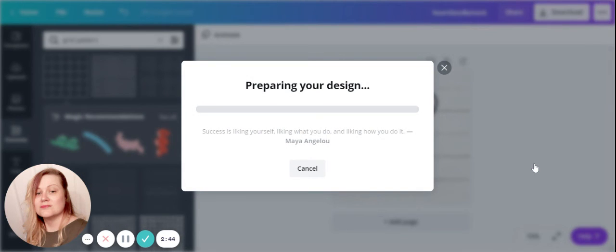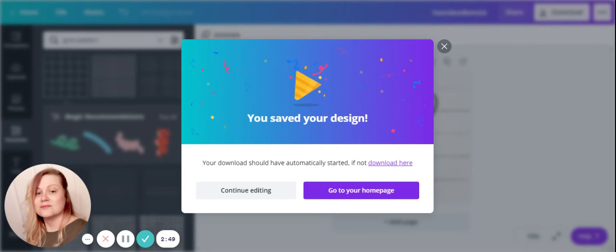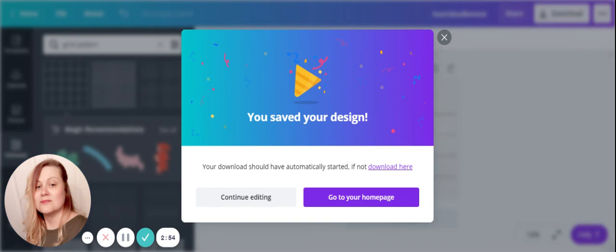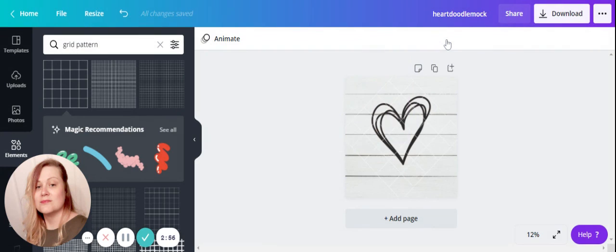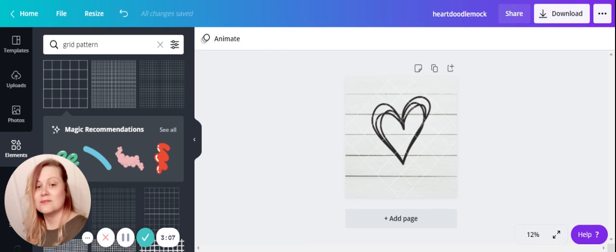And it downloads there, so very simple. You can take it from your downloads and do whatever you need to do with it. So that is how I add a watermark to my photos using Canva. Hopefully this was helpful for you. Don't forget to subscribe, thanks for watching, and I will see you later. Bye!